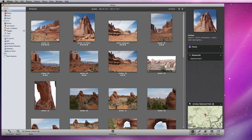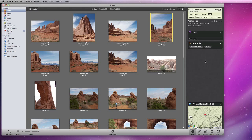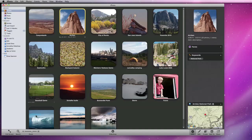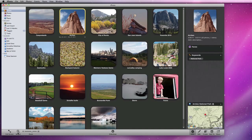Adding keywords to a photo allows you to do some very detailed organization. They also make searching for and locating photos much easier. I've already added the keyword National Park to all the photos in the Arches event, so now I can go out to my All Events view and click the magnifying glass to search.